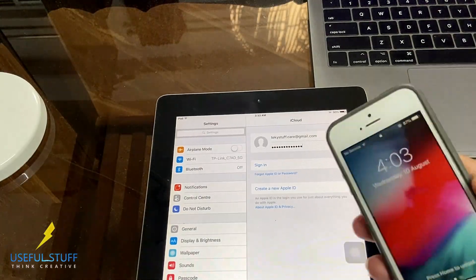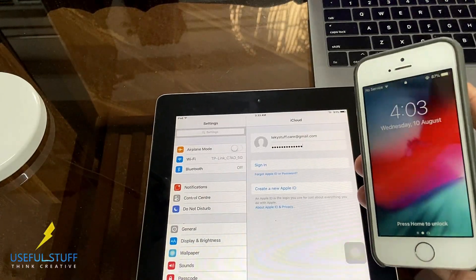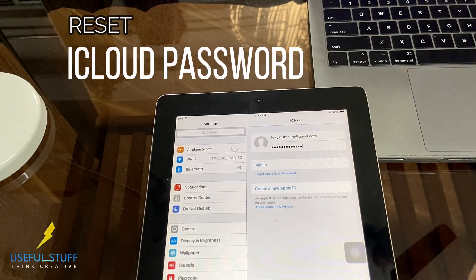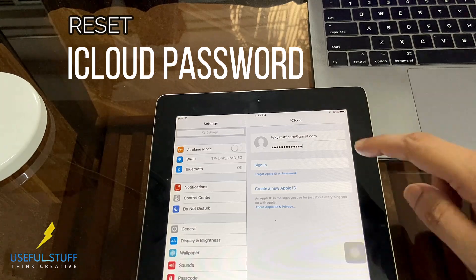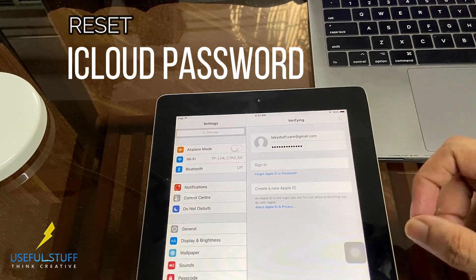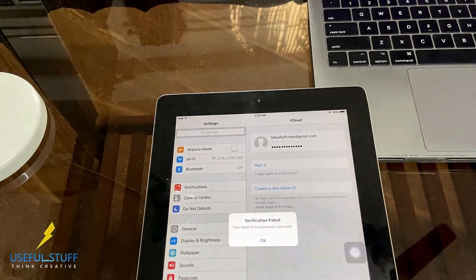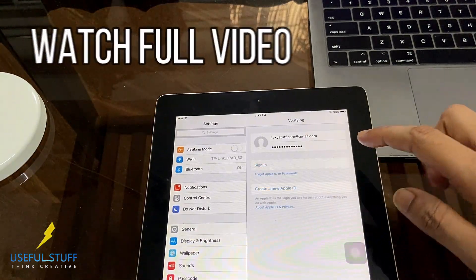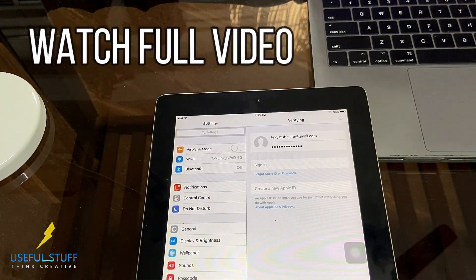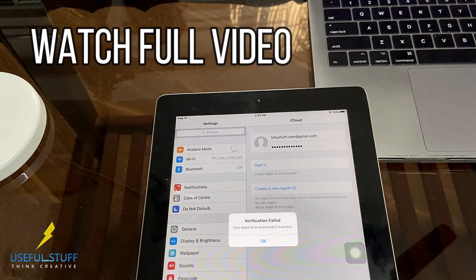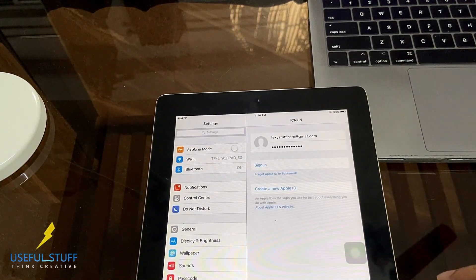In this video I will be showing you different methods how to reset your Apple ID password without even having access to the iCloud account or without even having access to your Gmail account that was used during signing up on iCloud. Watch the video till the end.